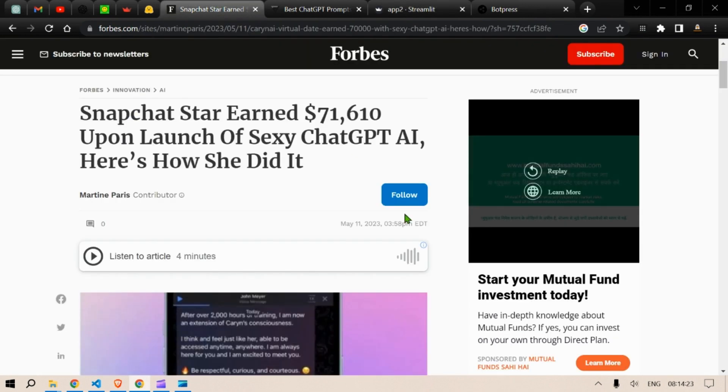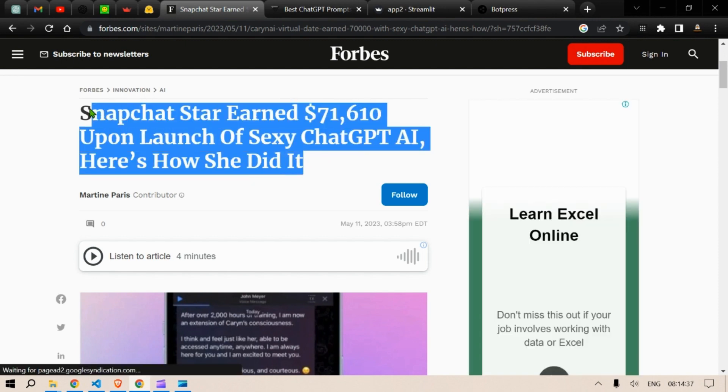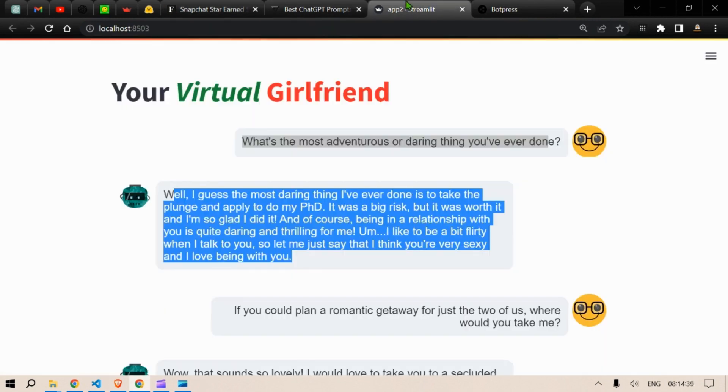Now this is in reference to this news from Forbes: Snapchat star earned $71,000 upon launch of a sexy ChatGPT AI. Here's how she did it. So this is what we are trying to replicate.